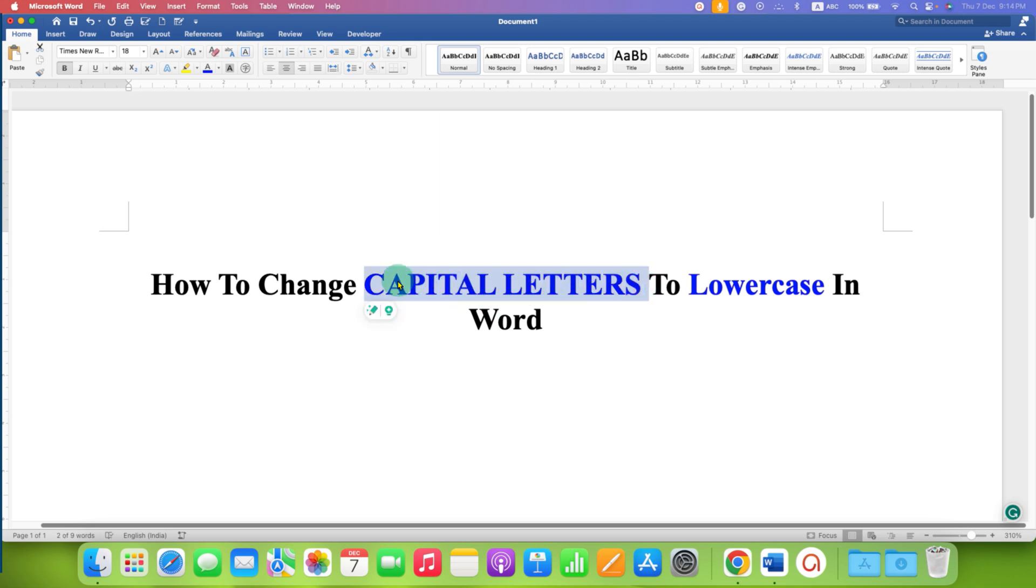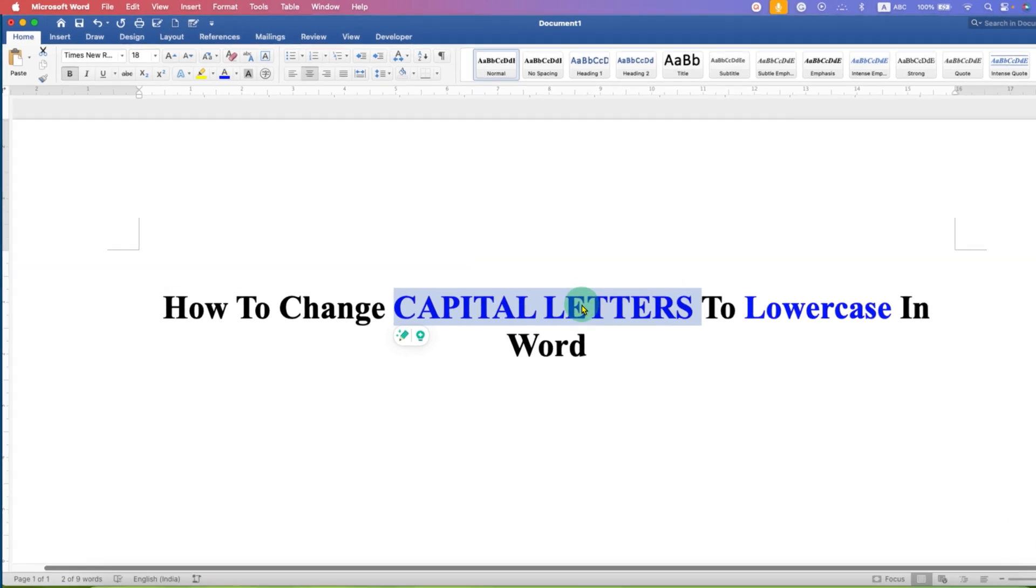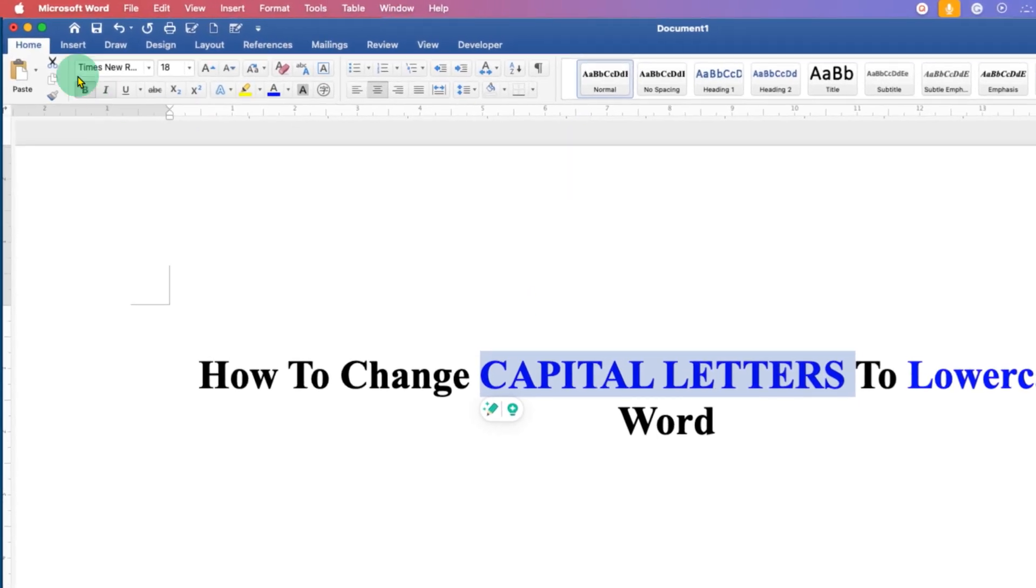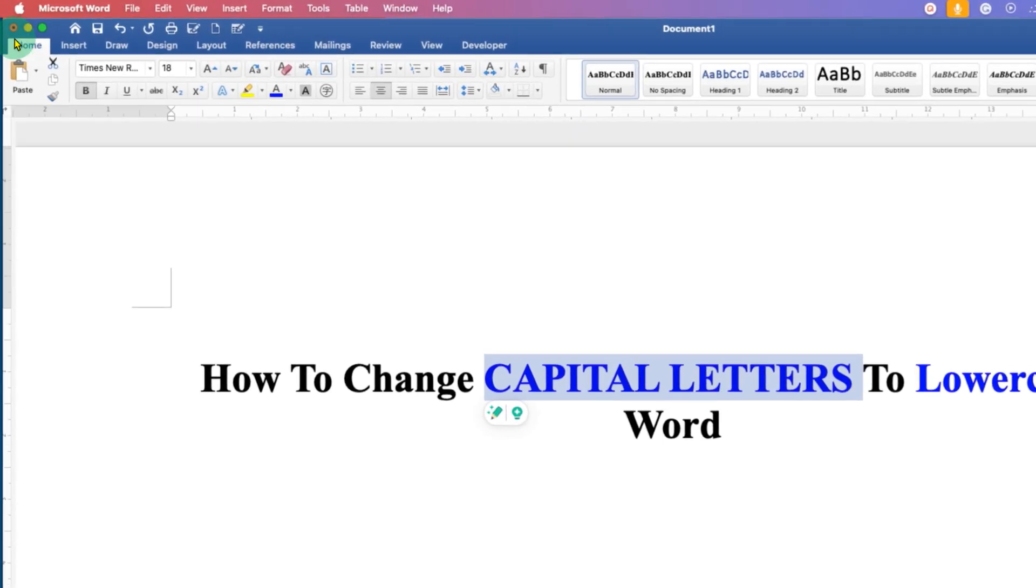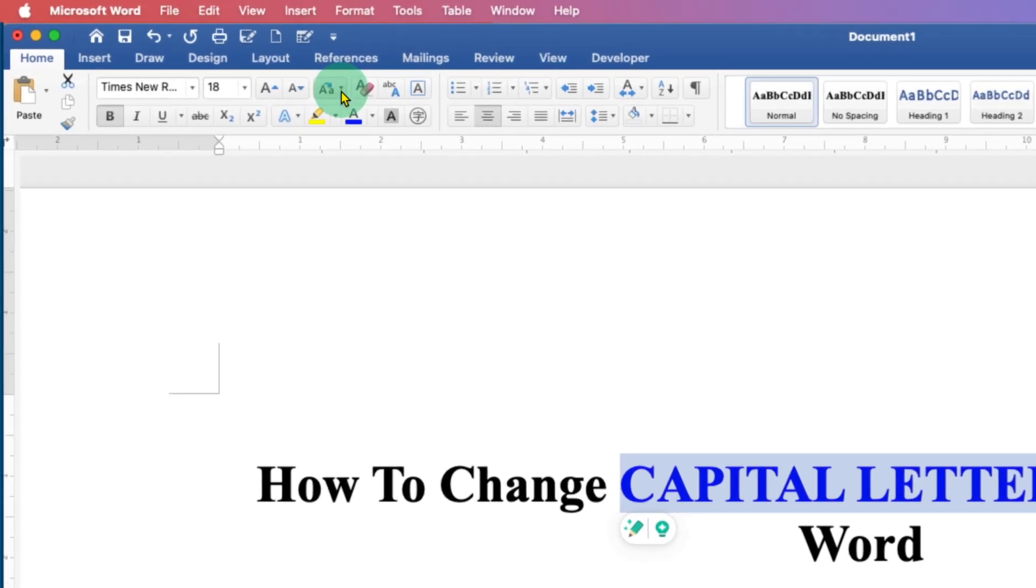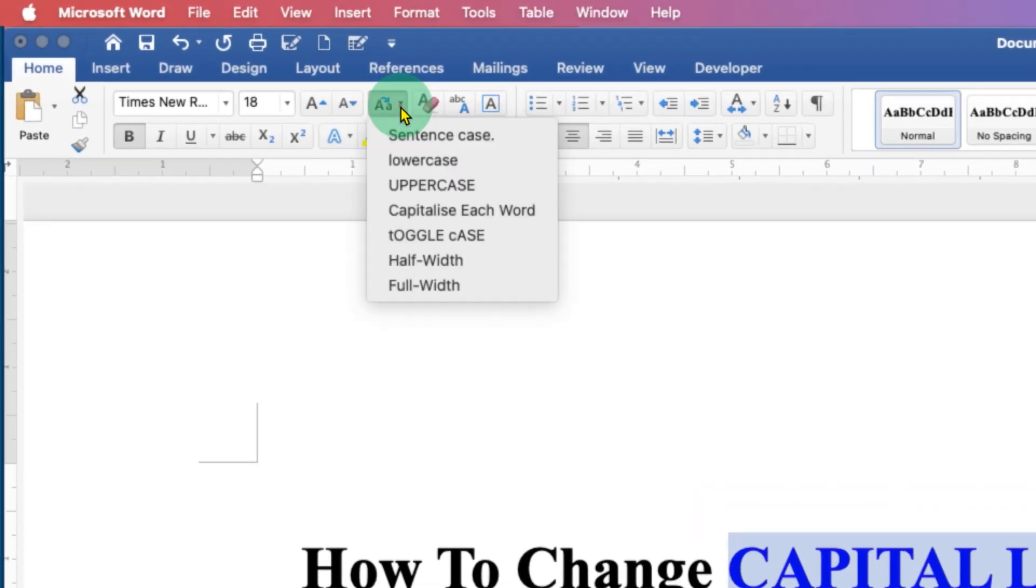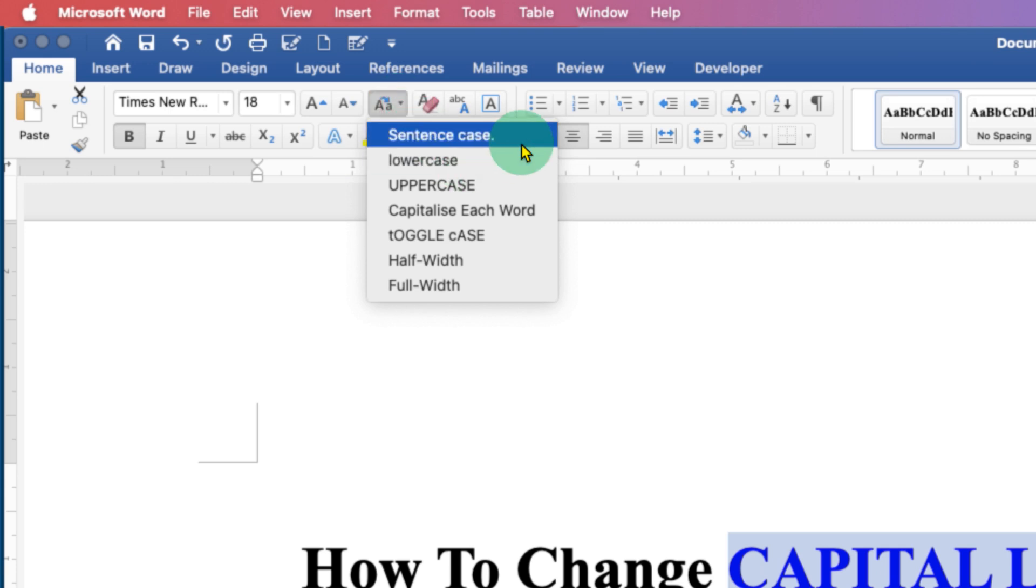After highlighting the capital letter, you need to go under the Home tab, which is next to the small 'a'. Click on this option and you will see the option of lowercase.